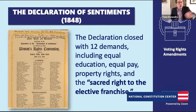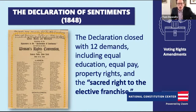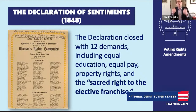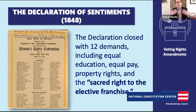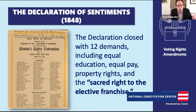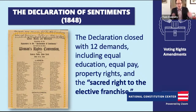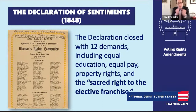In the Declaration of Sentiments, where the original Declaration of Independence complained about King George III, Stanton and her allies laid out their grievances about how men treated women. They ended with 12 demands—a broad vision of equality: equal education, equal pay, property rights, and quote, 'the sacred right to the elective franchise.' That's the early vision that would animate the women's suffrage movement all the way until we finally got the 19th Amendment.